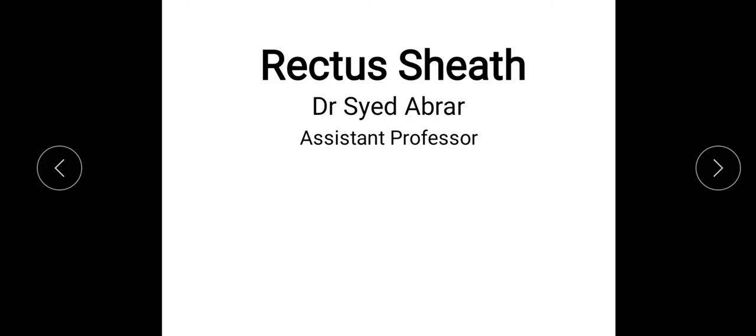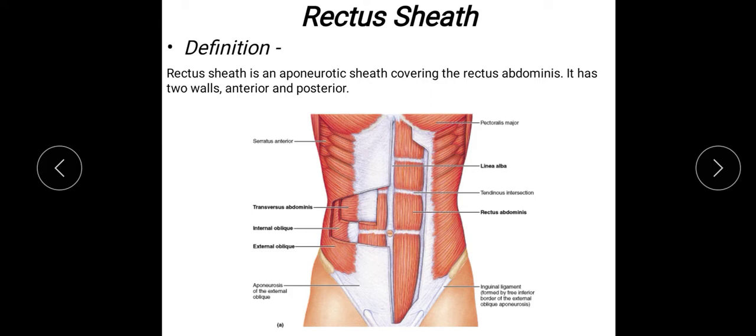Today we will see the Rectus Sheath under different headings one by one. This is the definition of the Rectus Sheath — it is an aponeurotic sheet covering the Rectus Abdominis Muscle. It has two walls: anterior — this one is the anterior wall — and behind is the posterior wall of the Rectus Sheath.